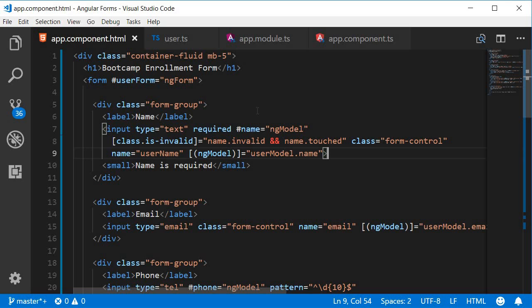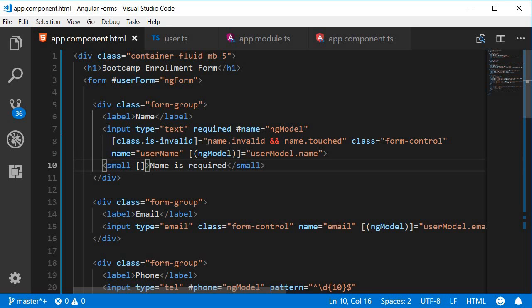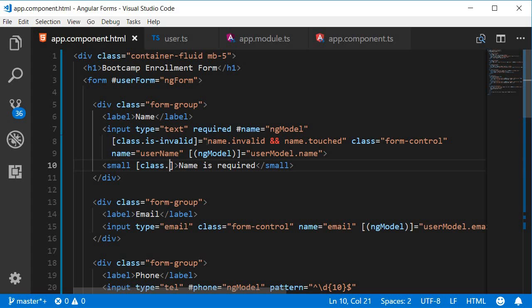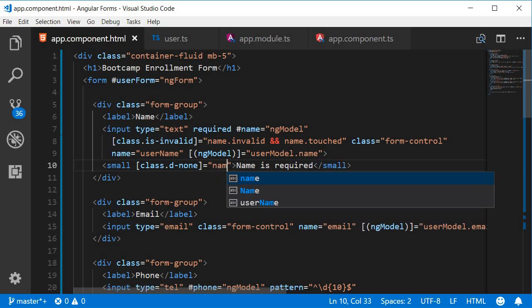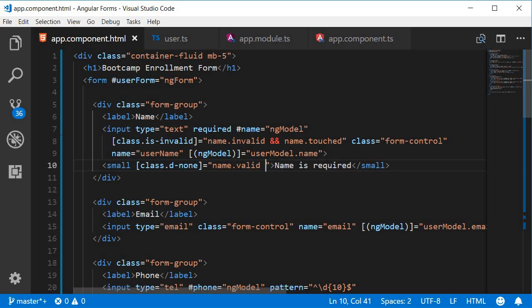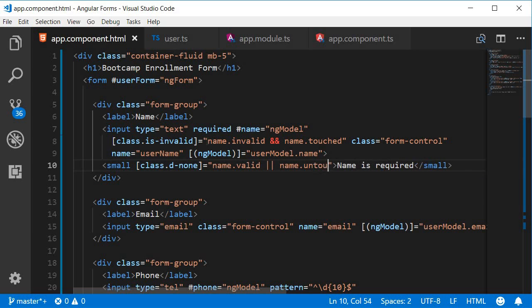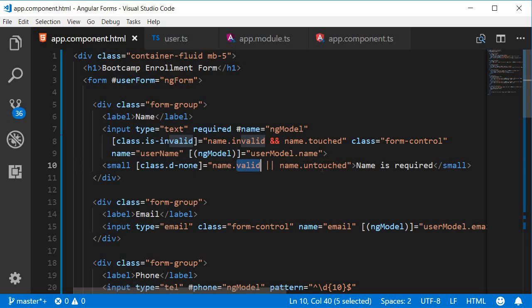For class binding we will use the class d-none which is a bootstrap 4 class for setting the display property to none. The condition though is the inverse of what we used in the last video. So within the small tag class binding so square brackets class followed by a dot followed by the class that we want to apply that is d-none. Now the condition is going to be name dot valid or name dot untouched. So do not show the error message if the form control is valid or hasn't been touched.